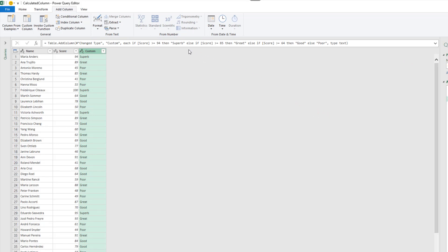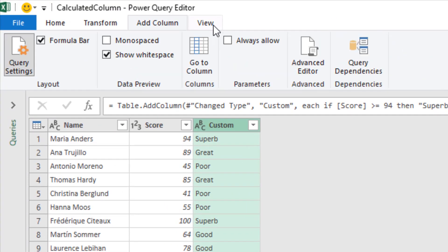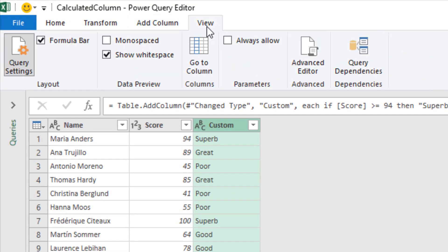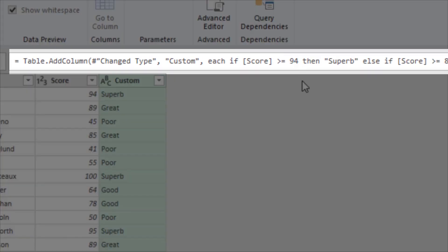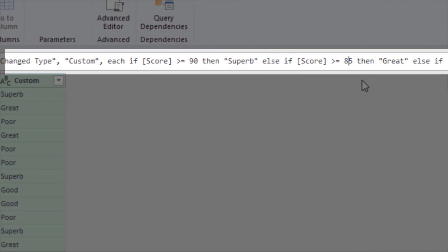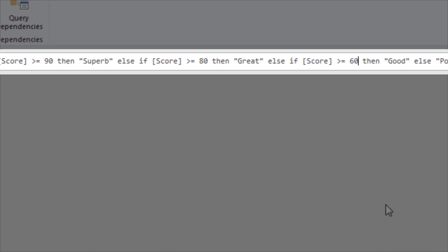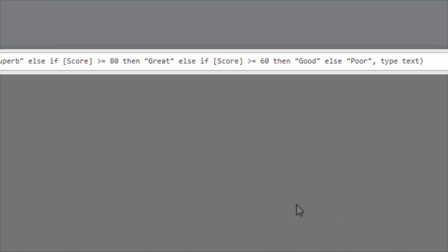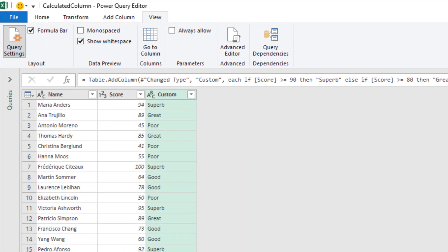And then I can use the formula bar above. Now just to tweak it to what I want. If you don't see this formula bar then click on the View tab and there's a checkbox to bring it in from there. For me, I'm going to change 94 to 90, 85 to 80, 64 to 60, and then anything else is going to be poor.